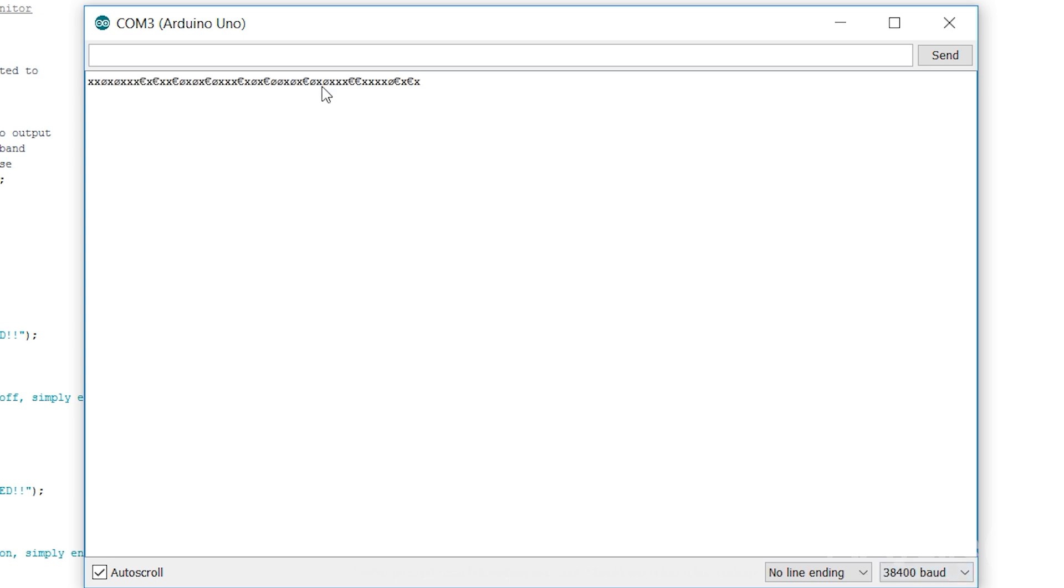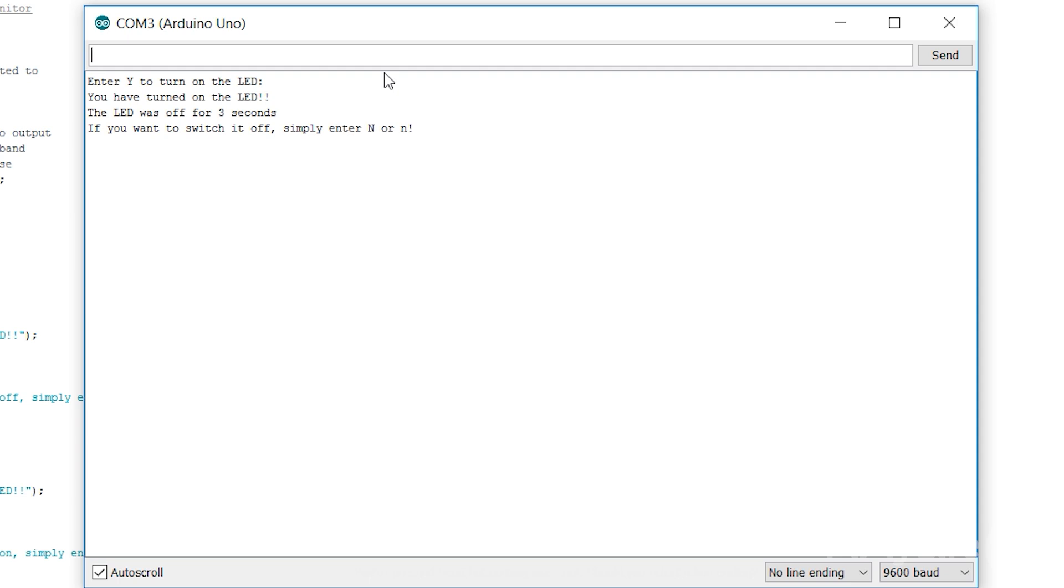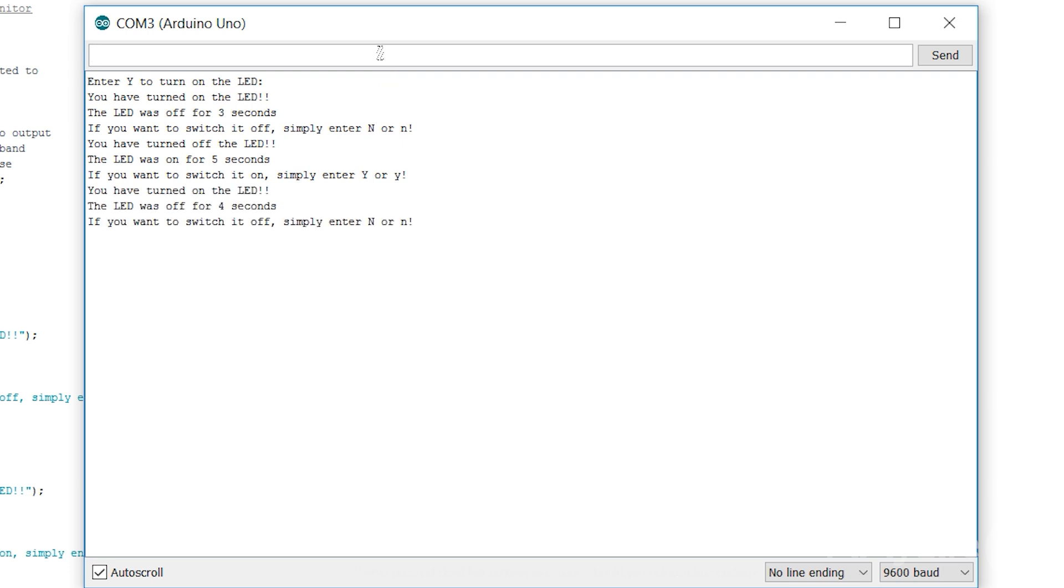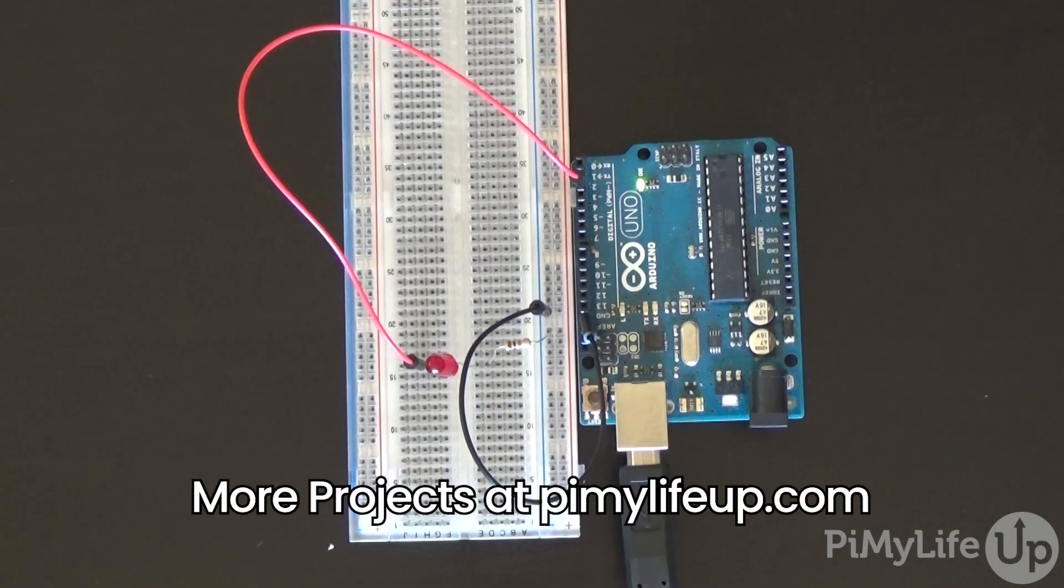This should cover all the basics to understanding the serial monitor. There are a few more things you can learn about such as using strings via the serial interface and more, but this is probably all you need to know for now. I hope you now understand how to use the serial monitor correctly and will help you in future projects. If I have missed anything or you have feedback, or there is anything else you would like to say, feel free to leave a comment below or over at piemylifeup.com. Until next time, have a good one.